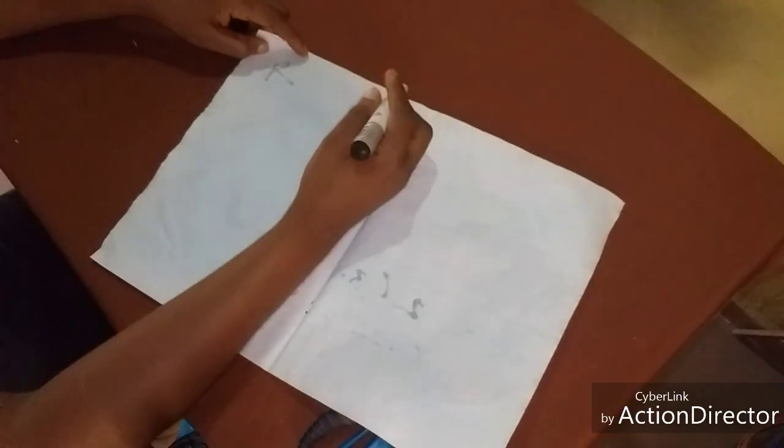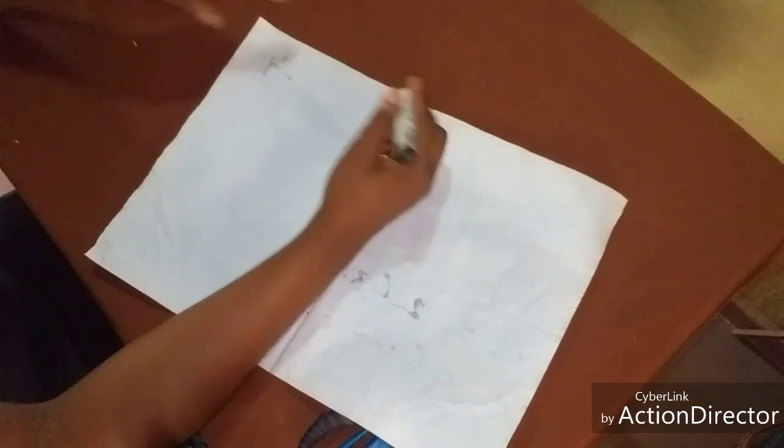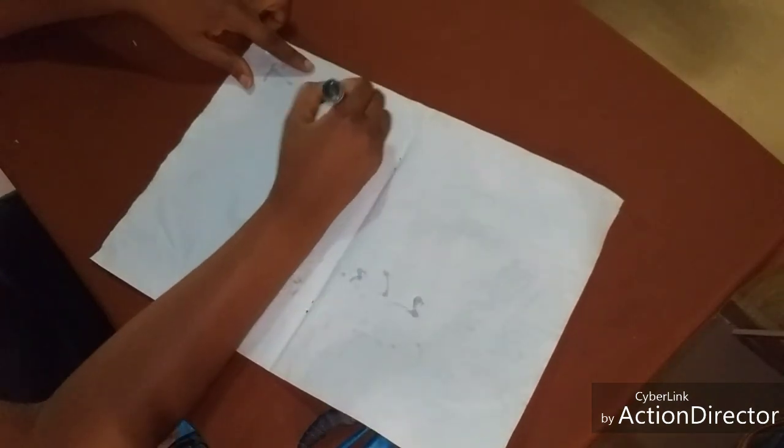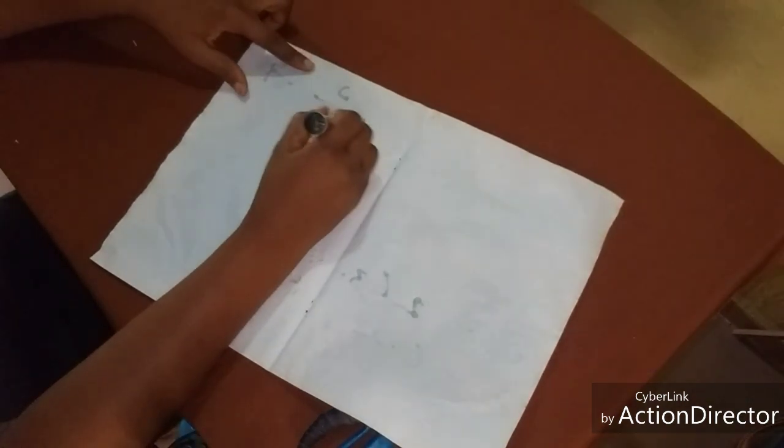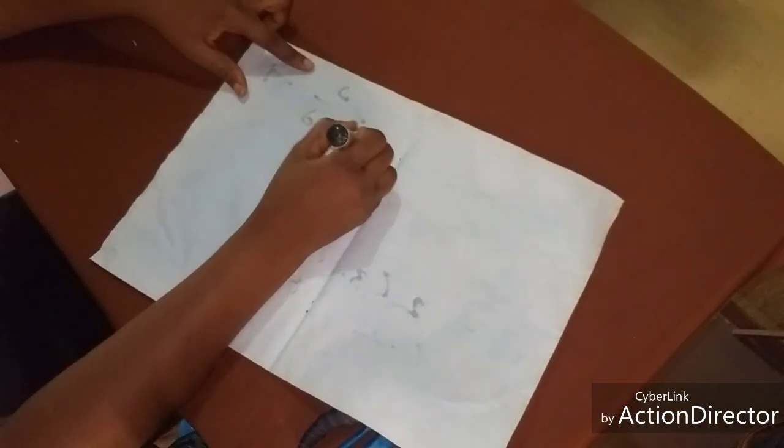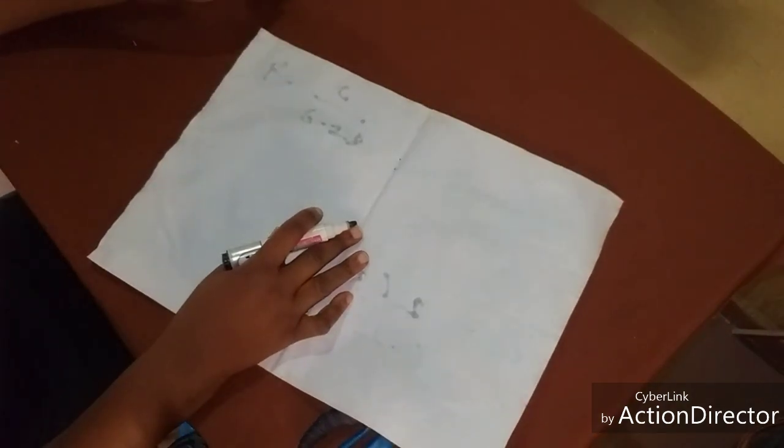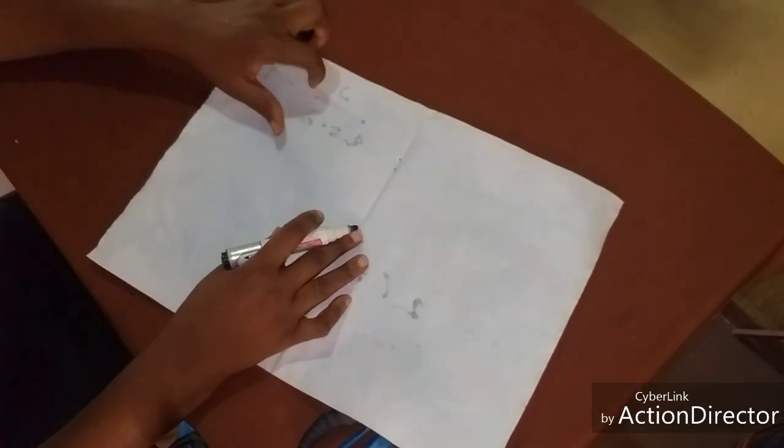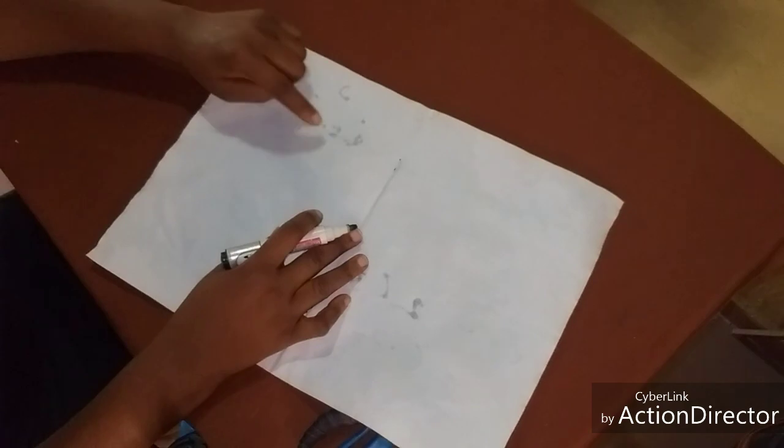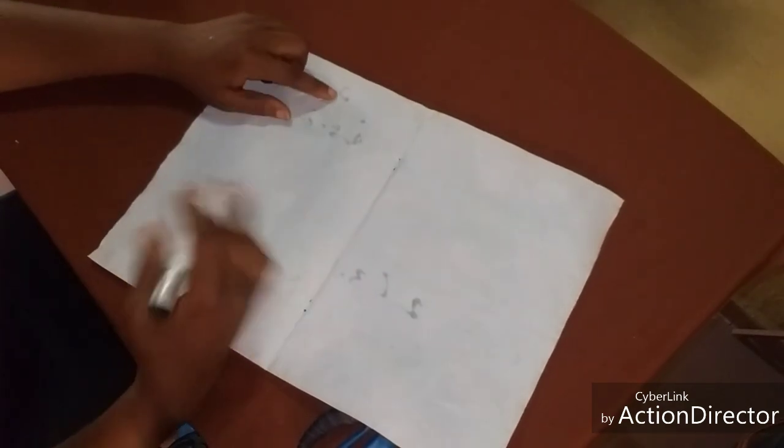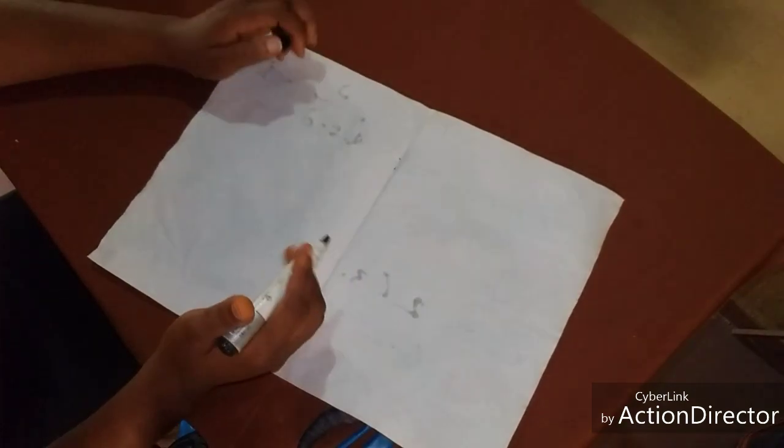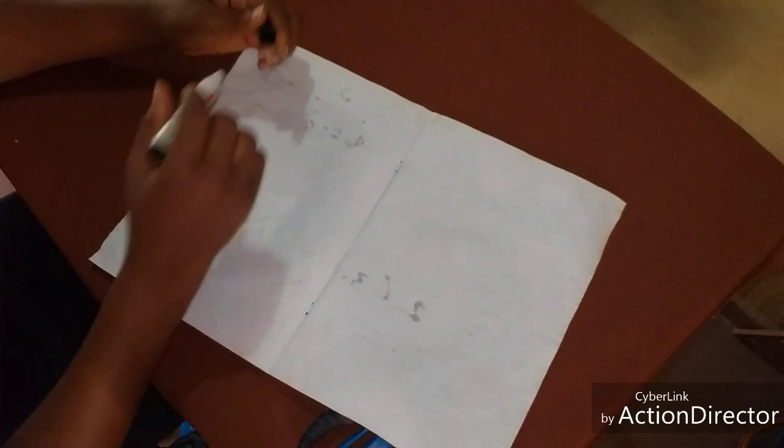All right, now our radius will now be our circumference over 6.28. This is our radius: circumference over 6.28.